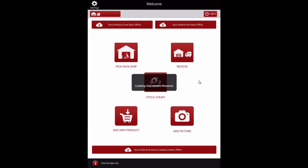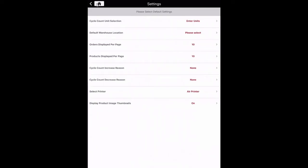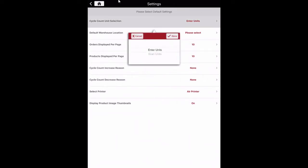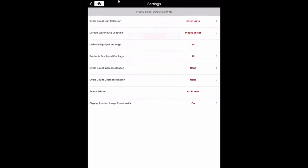Once the app is opened, begin setup by selecting the gear icon on the top left side of the screen. Here you will select the default settings for the app. The settings selection includes cycle count unit selection, set as either Enter Units, which allows for manual entry of quantities, or Scan Units, which allows units to be scanned by barcode into the app.